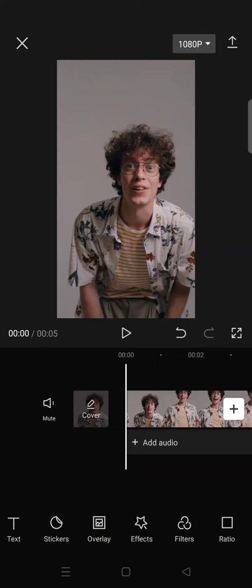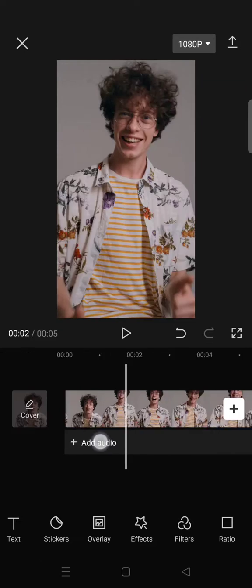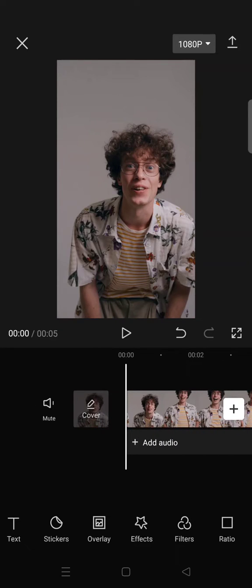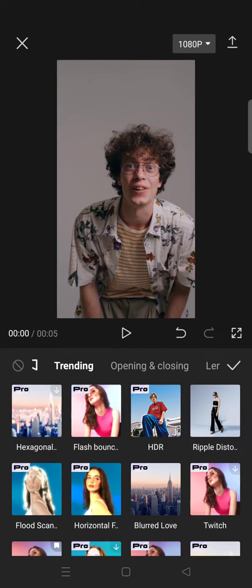Hello everyone, welcome back! In today's video, I'm going to give you a tutorial on how to easily create the horizontal flash effects for your clips in CapCut. First, you just need to add your clips to CapCut, and the horizontal flash effect can easily be found under the video effects.